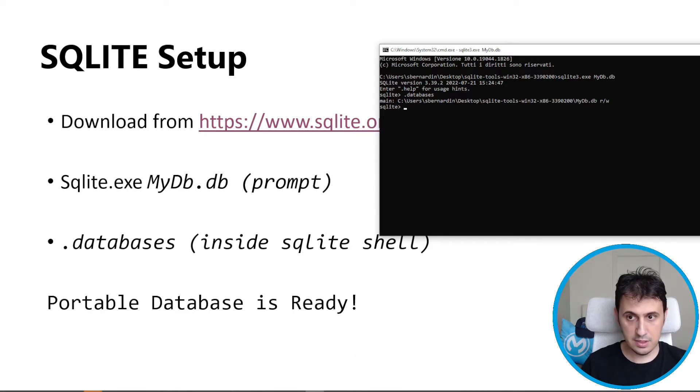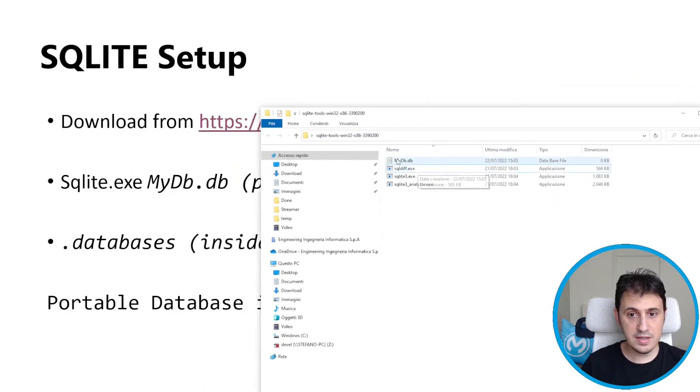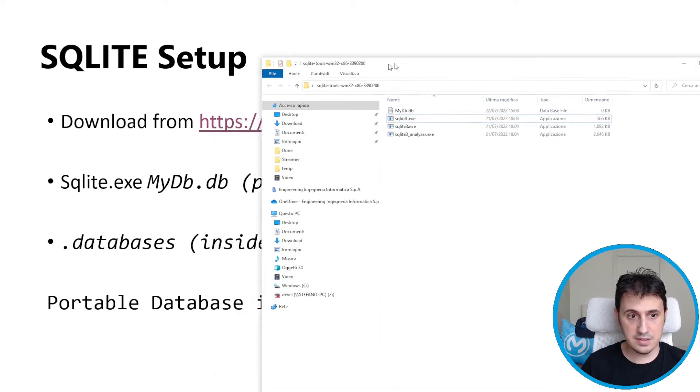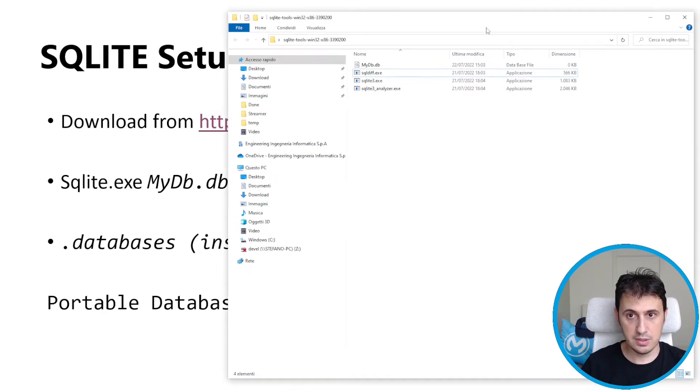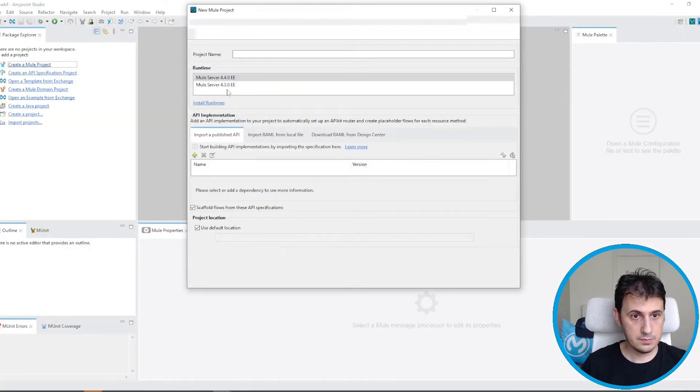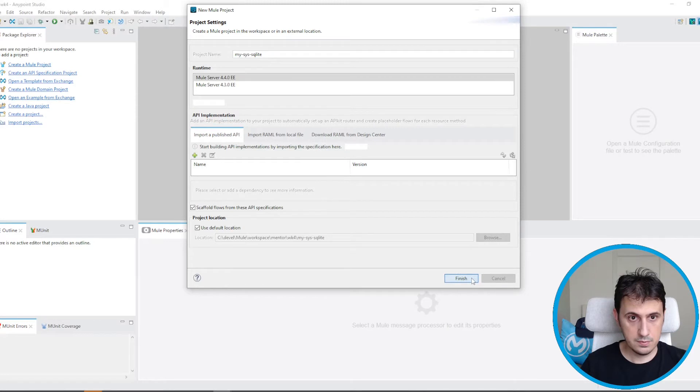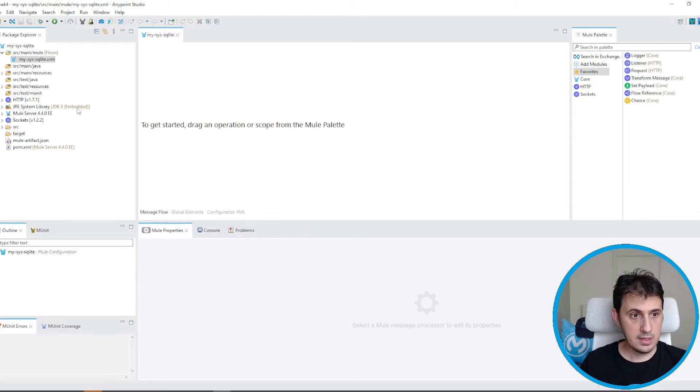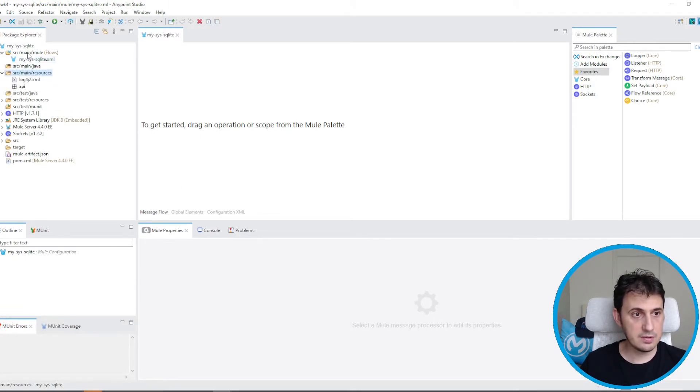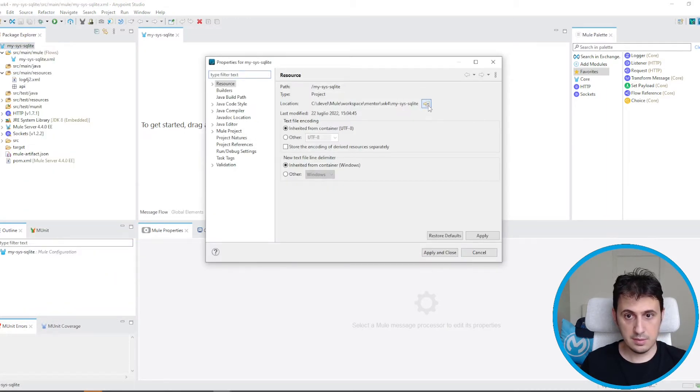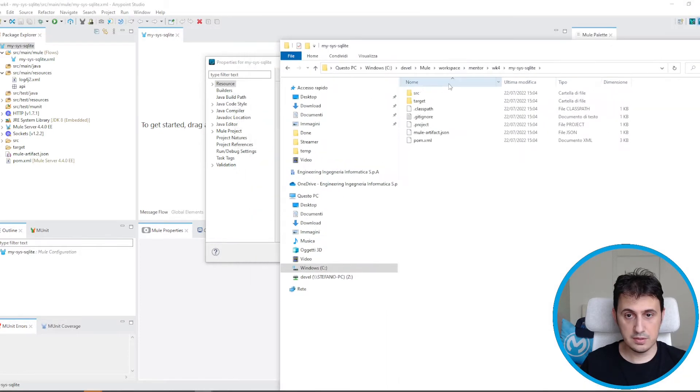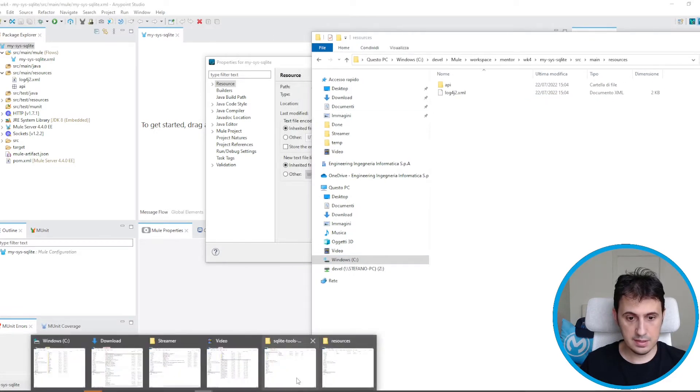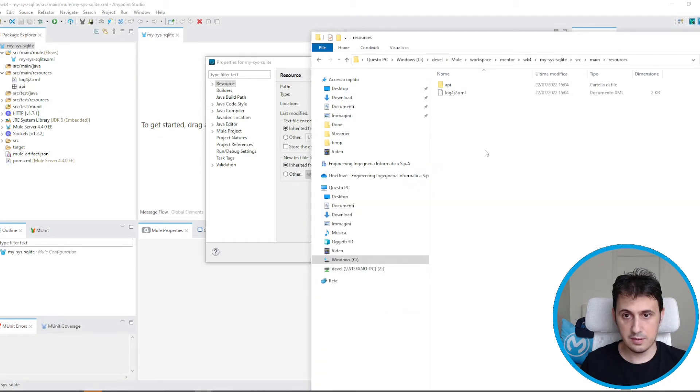Let's go back to the folder. So this one is mydb. So I can place this portable database in my repository. But first, let's create a new project in MuleSoft. My sys SQLite for example. Let's place our file here. I go in the folder, in the resources folder, main resources. And then I take my database and place the database here.